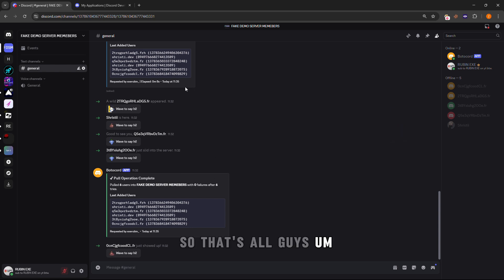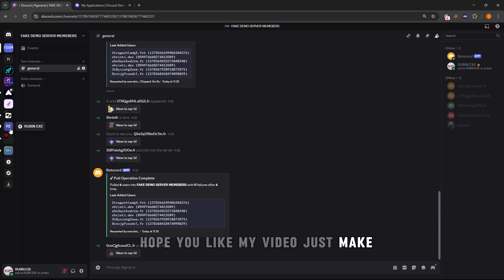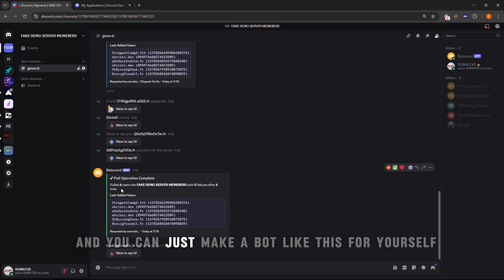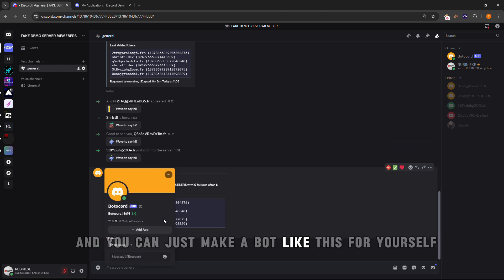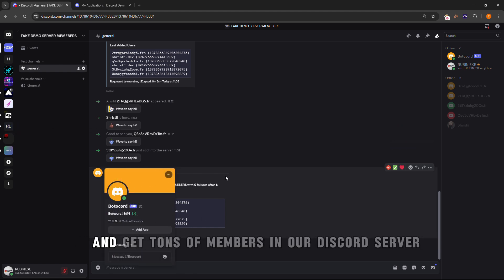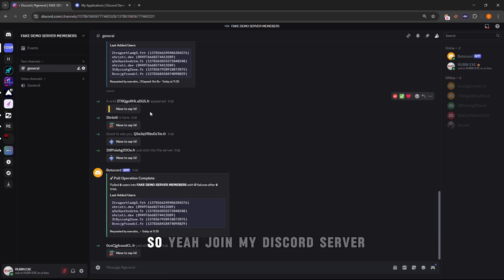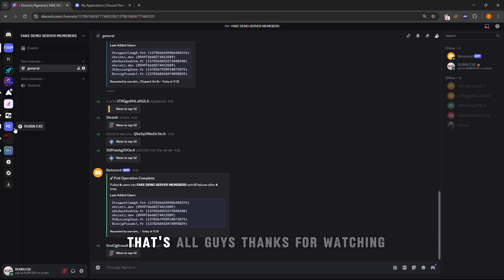That's all guys. Hope you liked my video. Just make sure to join my Discord server so you can get the bot script and you can make a bot like this for yourself and get members in your Discord server. Thanks for watching.